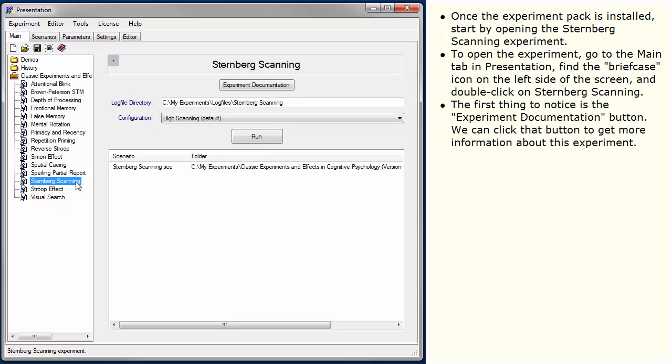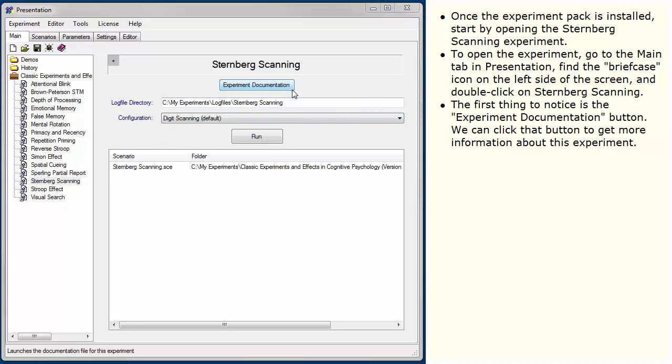The first thing to notice is the Experiment Documentation button. We can click that button to get more information about this experiment.